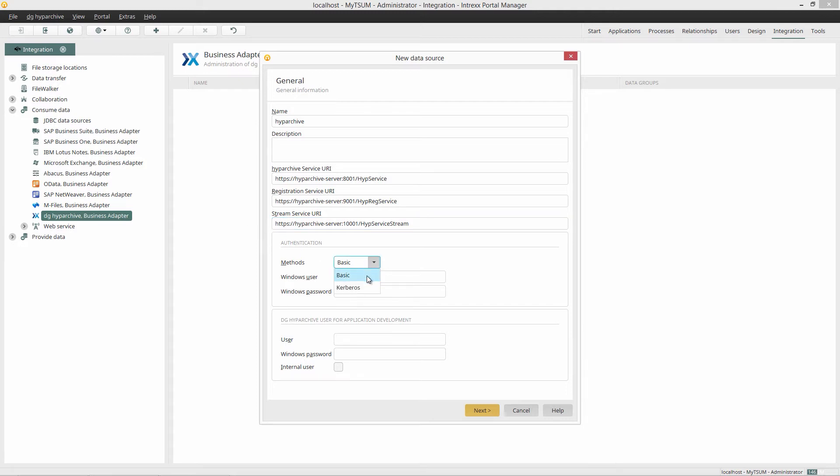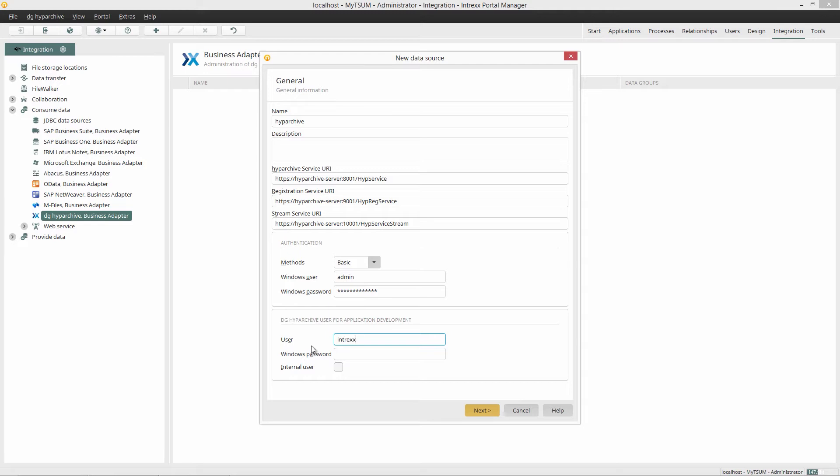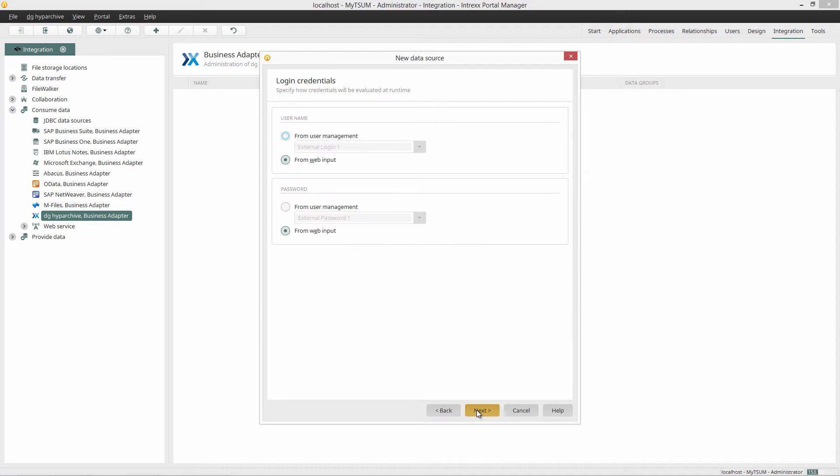I choose Basic as the authentication method. In this case, I use a domain user who is located in the same domain as the DG Hype Archive server. Now I just need to enter the DG Hype Archive user and password, and then choose the setting Internal User. I click on Continue.